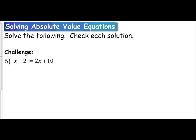The following absolute value equation we're going to solve is more of a challenging equation. It has a different setup than what we're used to. We see in this problem the absolute value of x minus 2 equals 2x plus 10. In this example, we don't just have a number on the right side — we actually have a variable term. We have a variable on both the left side and the right side, so this one may look different than what we're used to, but we're going to see if we can use the same idea as before to solve it.